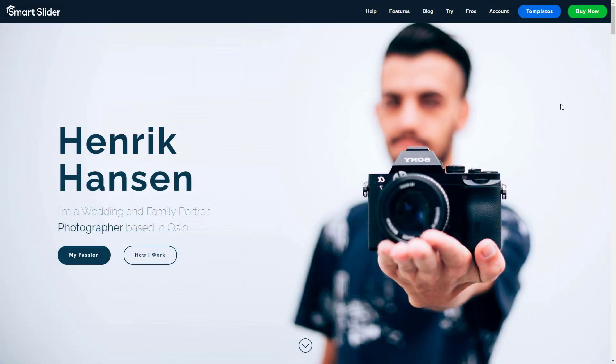Hey guys, it's Peter here. In this video I will show you all the parallax effects you can find in Smart Slider.